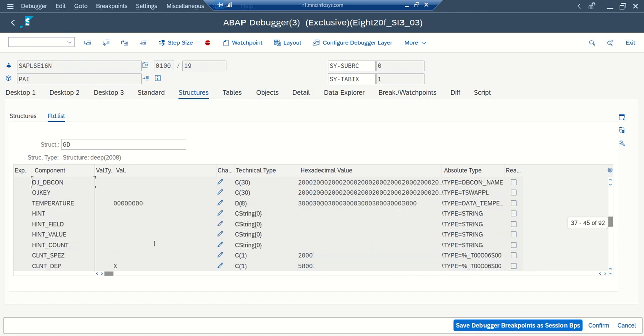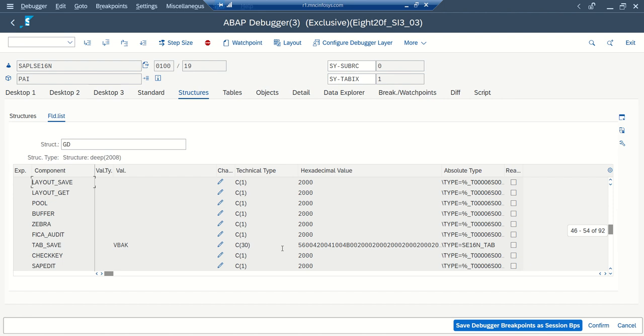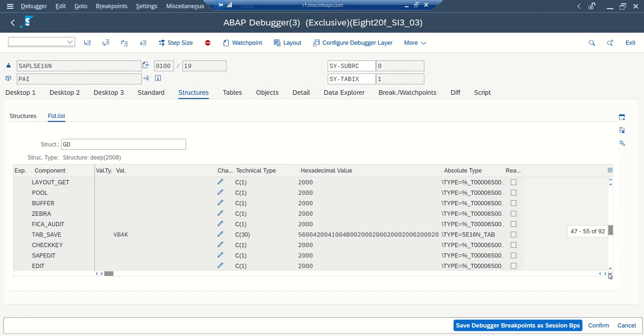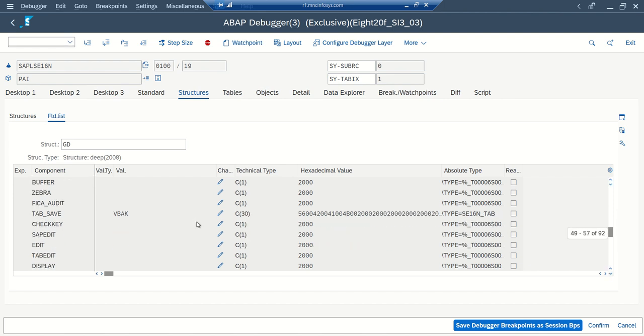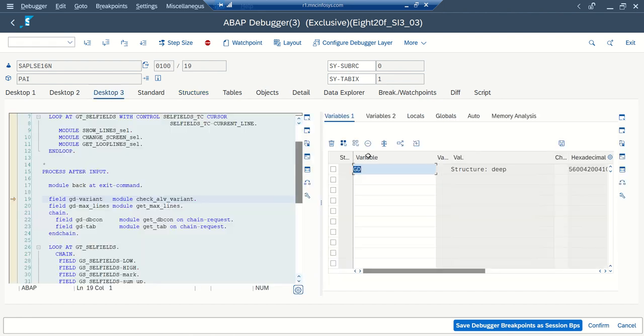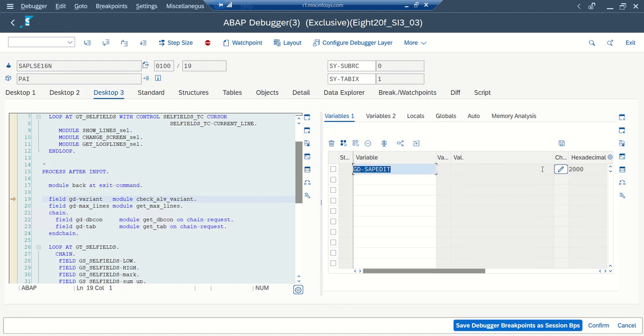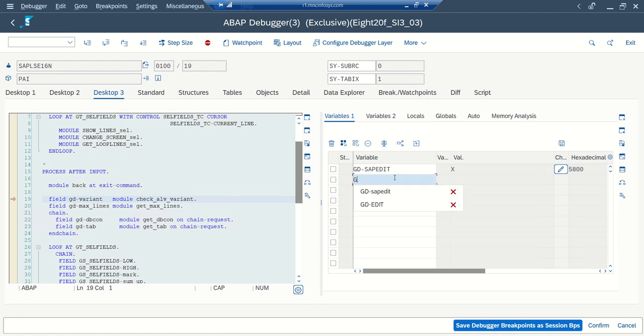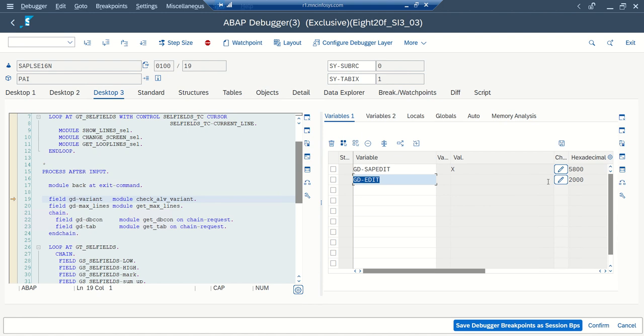The fields are SAPEDIT and EDIT. If you see here two fields, SAPEDIT and EDIT, we have to mark as X. So I will go to desktop 3 again and what I will do, I will go to change mode and SAPEDIT equal to X and the second field, GD-EDIT, this also I will make as X. Now if I execute.